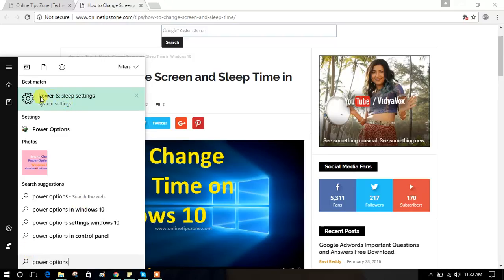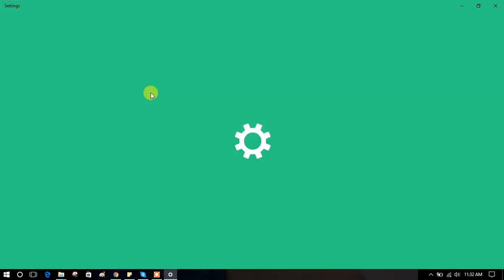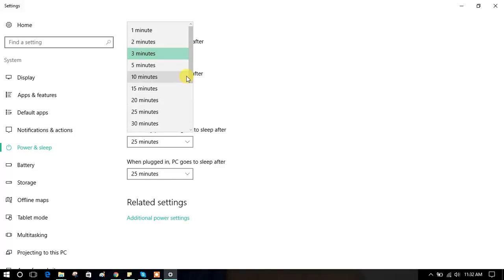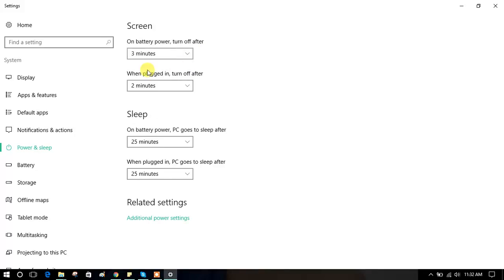You will get Power and Sleep Settings — just click on it. Here you have separate sections for screen and sleep. This first section is for when the system is running on battery, where you can change the timings. The second section is for when your system is plugged in, where you can also change the timings.